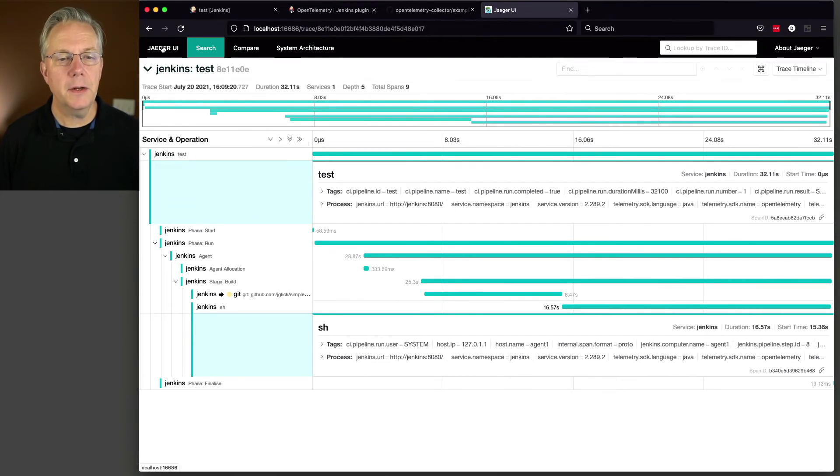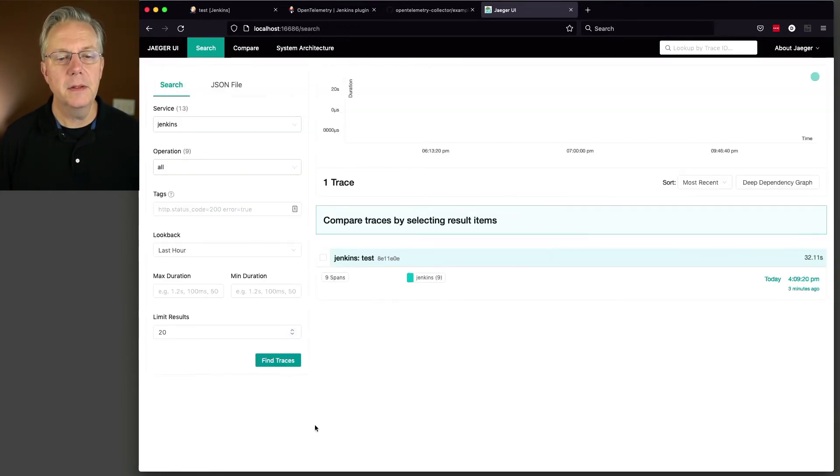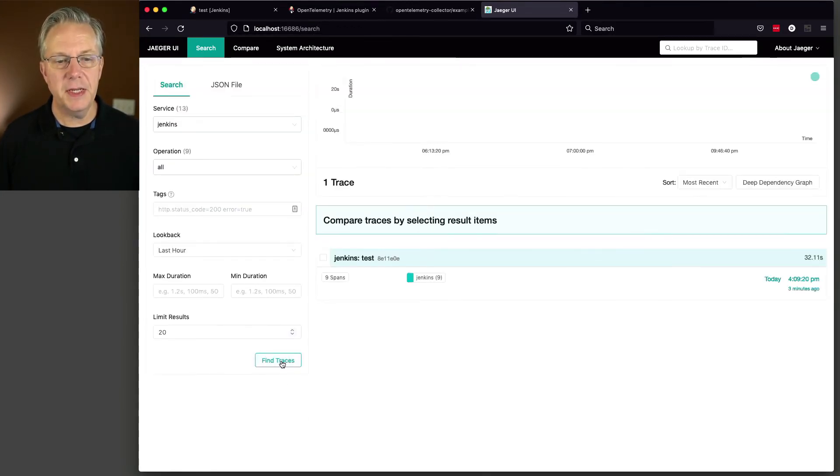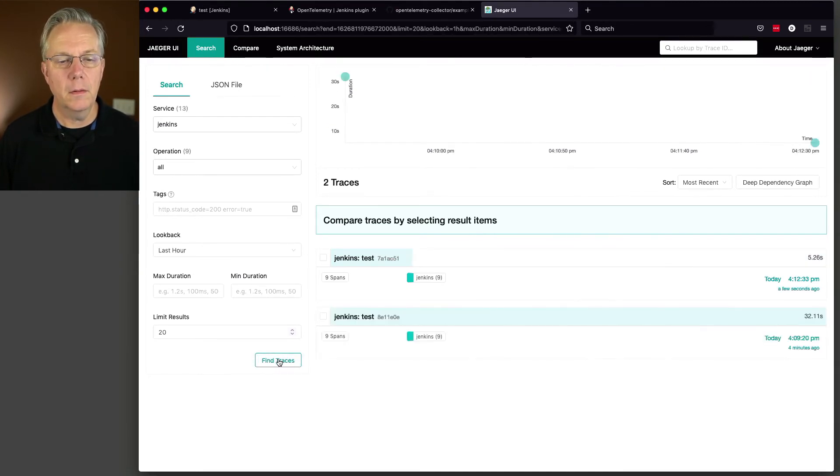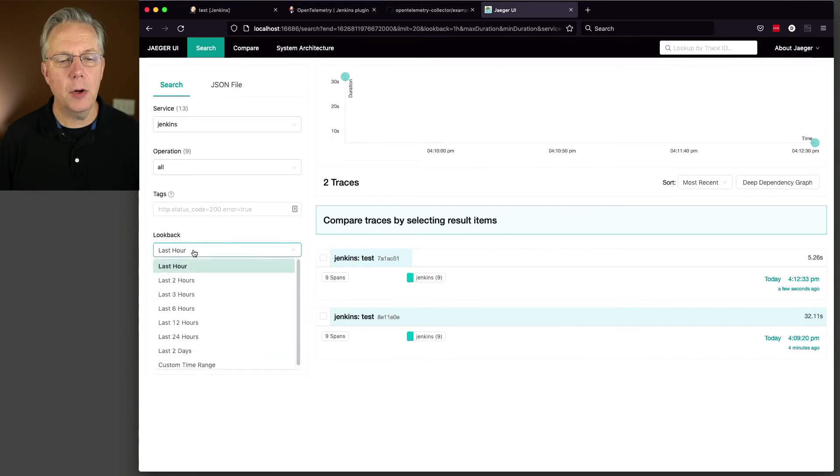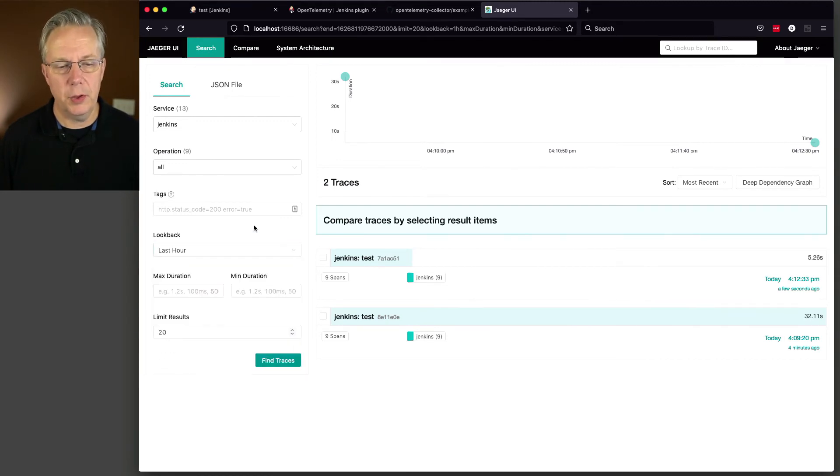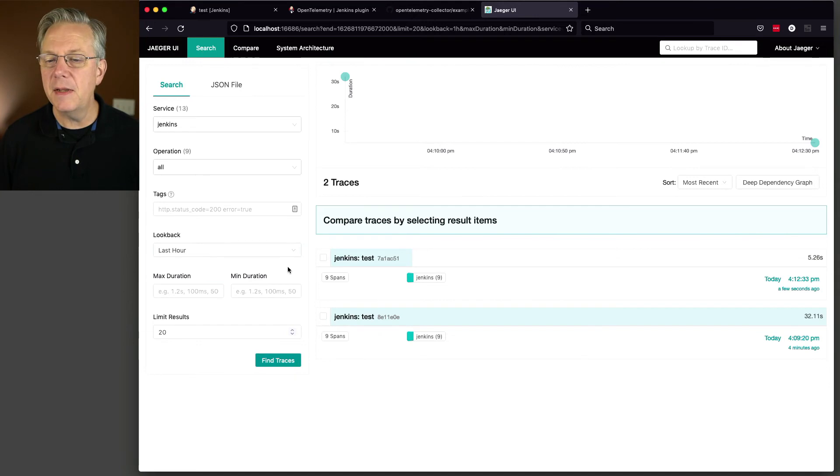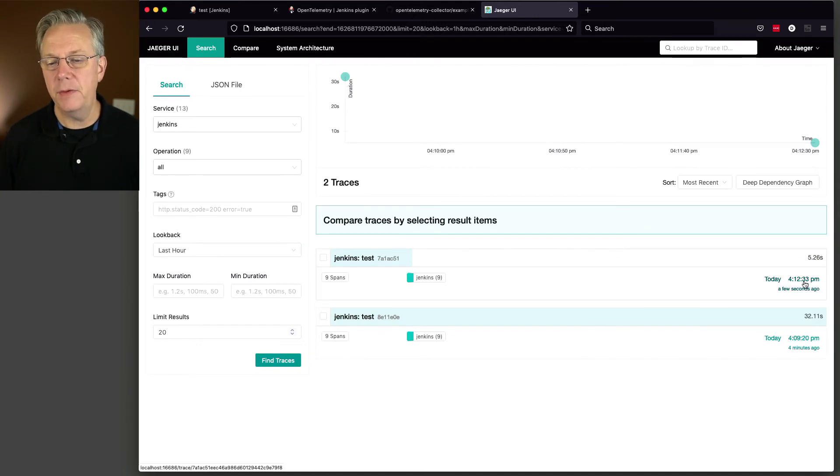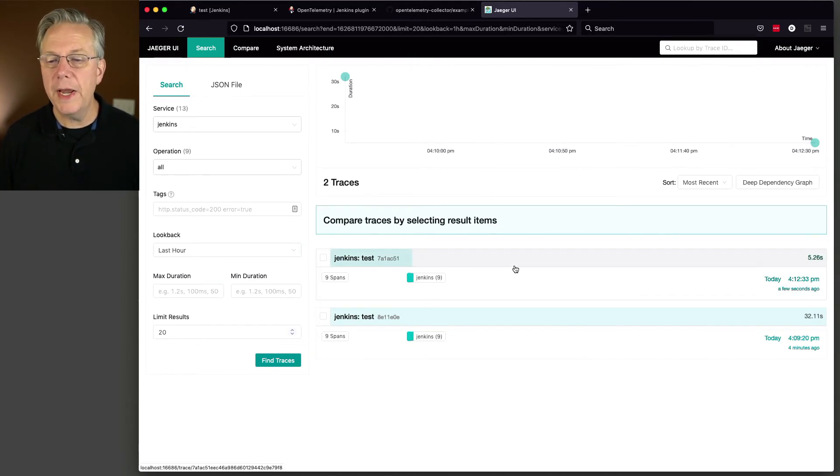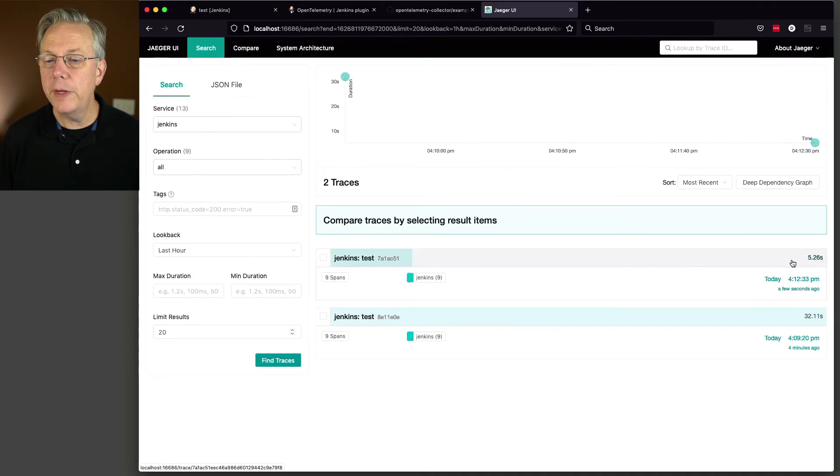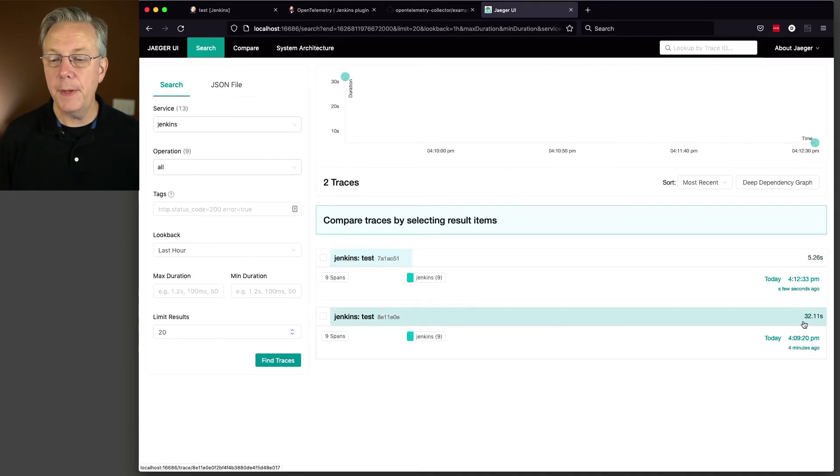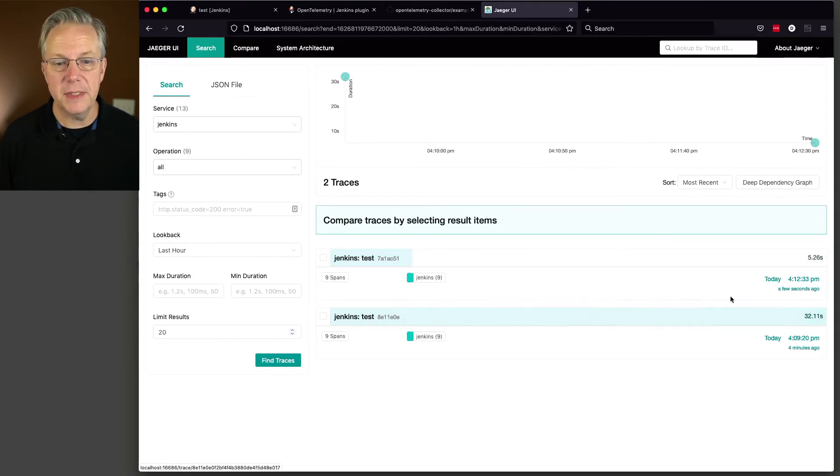Let's go back over to our Jaeger UI. I'm going to click on Jaeger UI here in the upper left. I'm going to click on Find Traces again. We still have Jenkins selected. And also notice you can look back last hour or last two hours or whatever you want to do there. But here we can see that at 4.12, a few seconds ago, this ran in 5.26 seconds compared to the first one of 32 seconds.